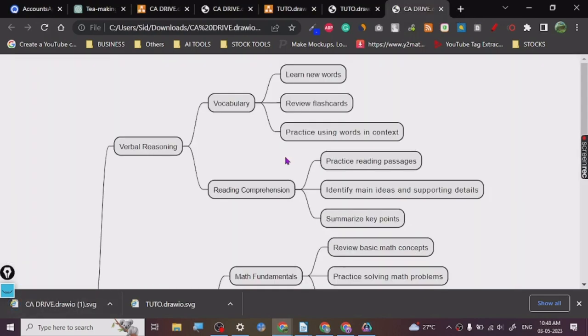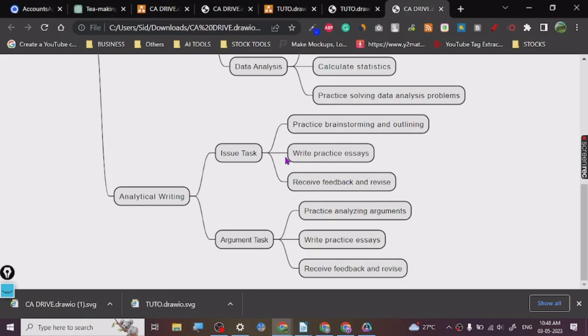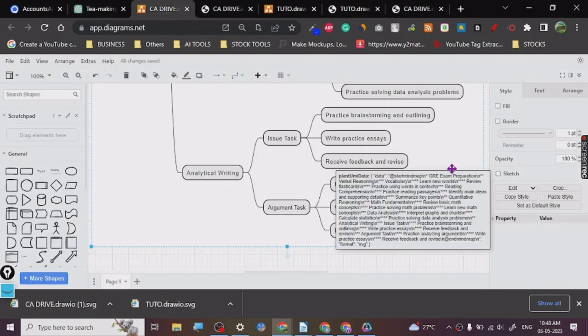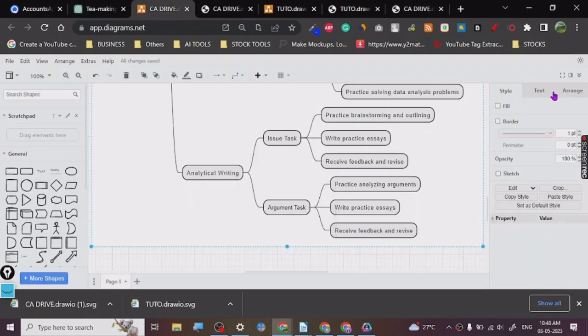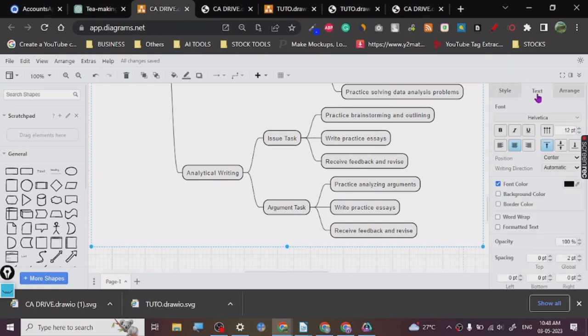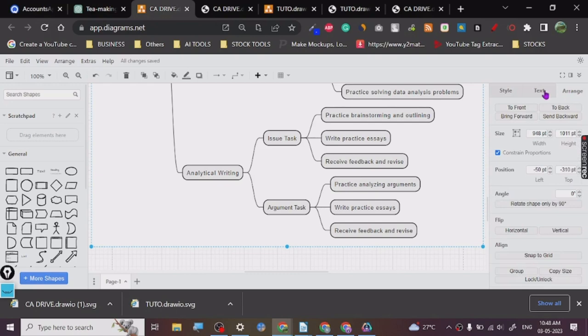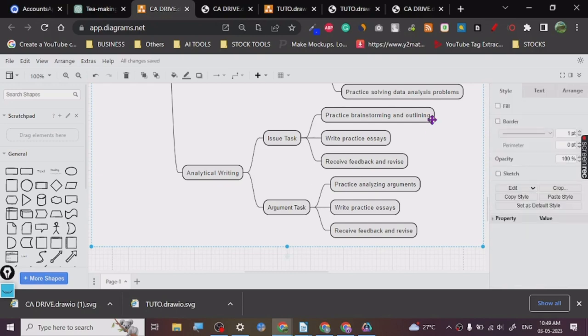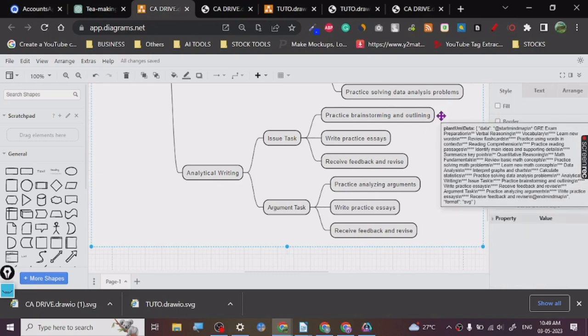So you can see this is the kind of chart that it has created for us. You can do a lot of things with this code, so I will be showing more advanced techniques. Basically, you can change, you can arrange it, you can text, you can just style it. So it's pretty great.